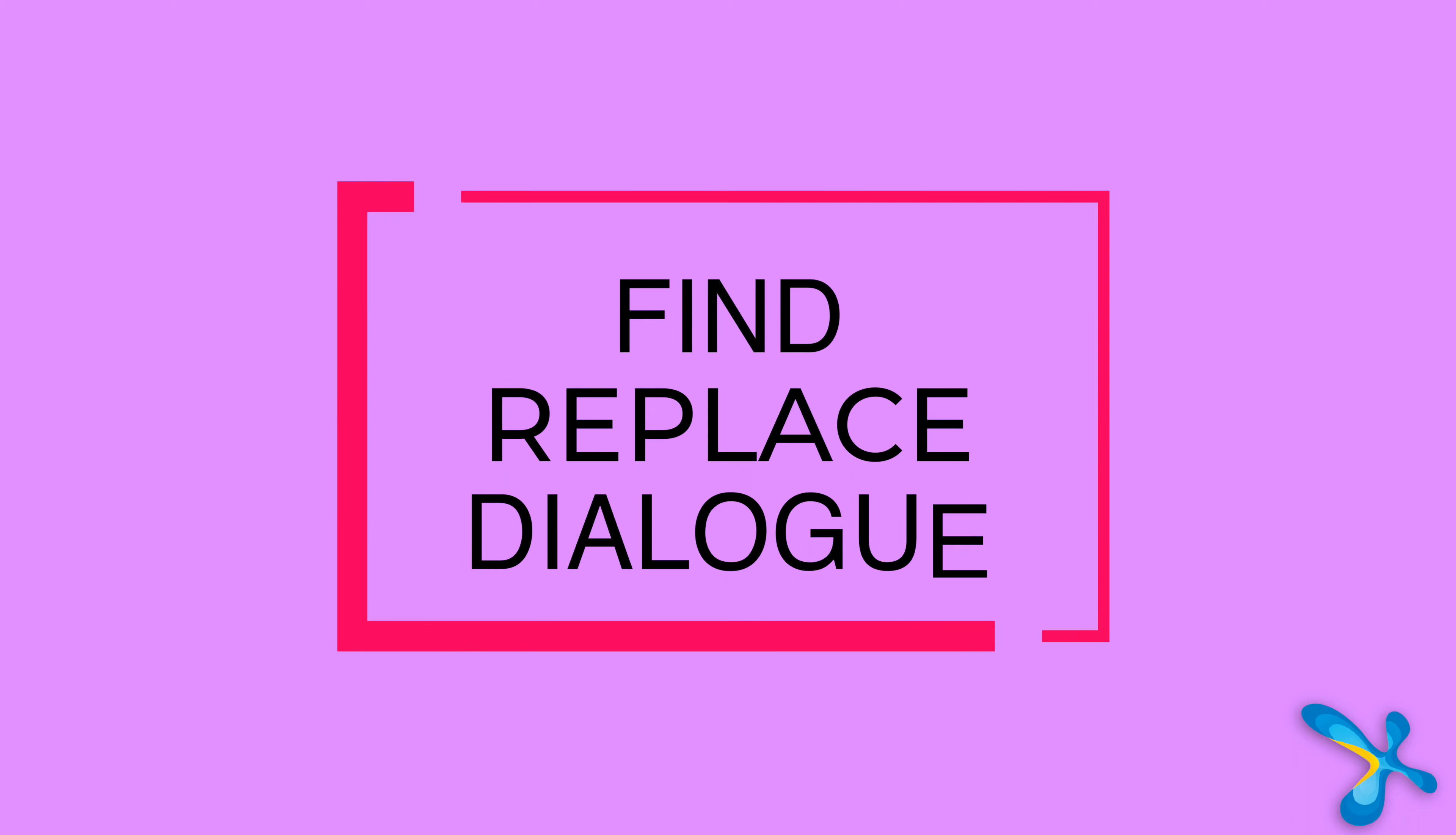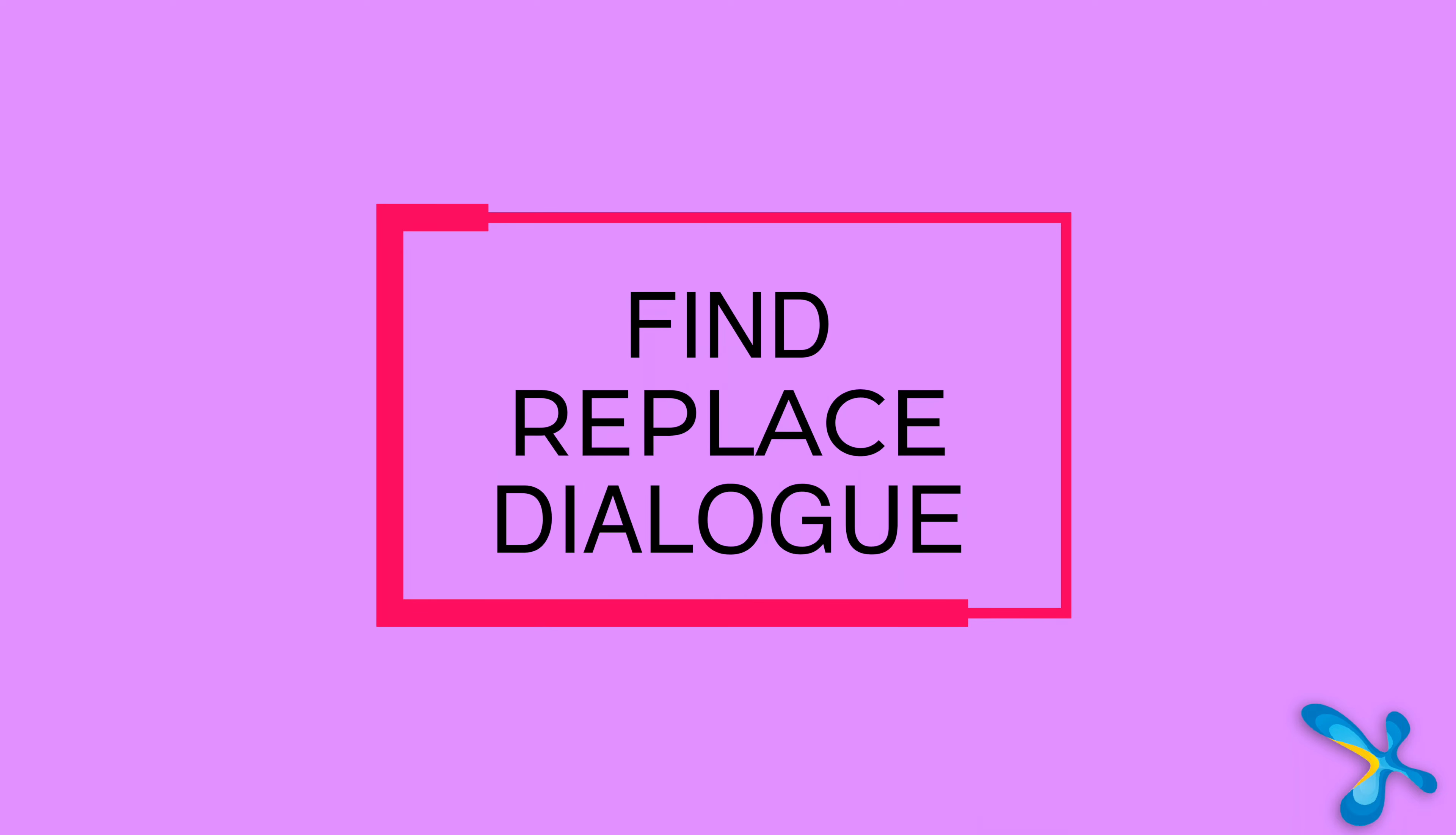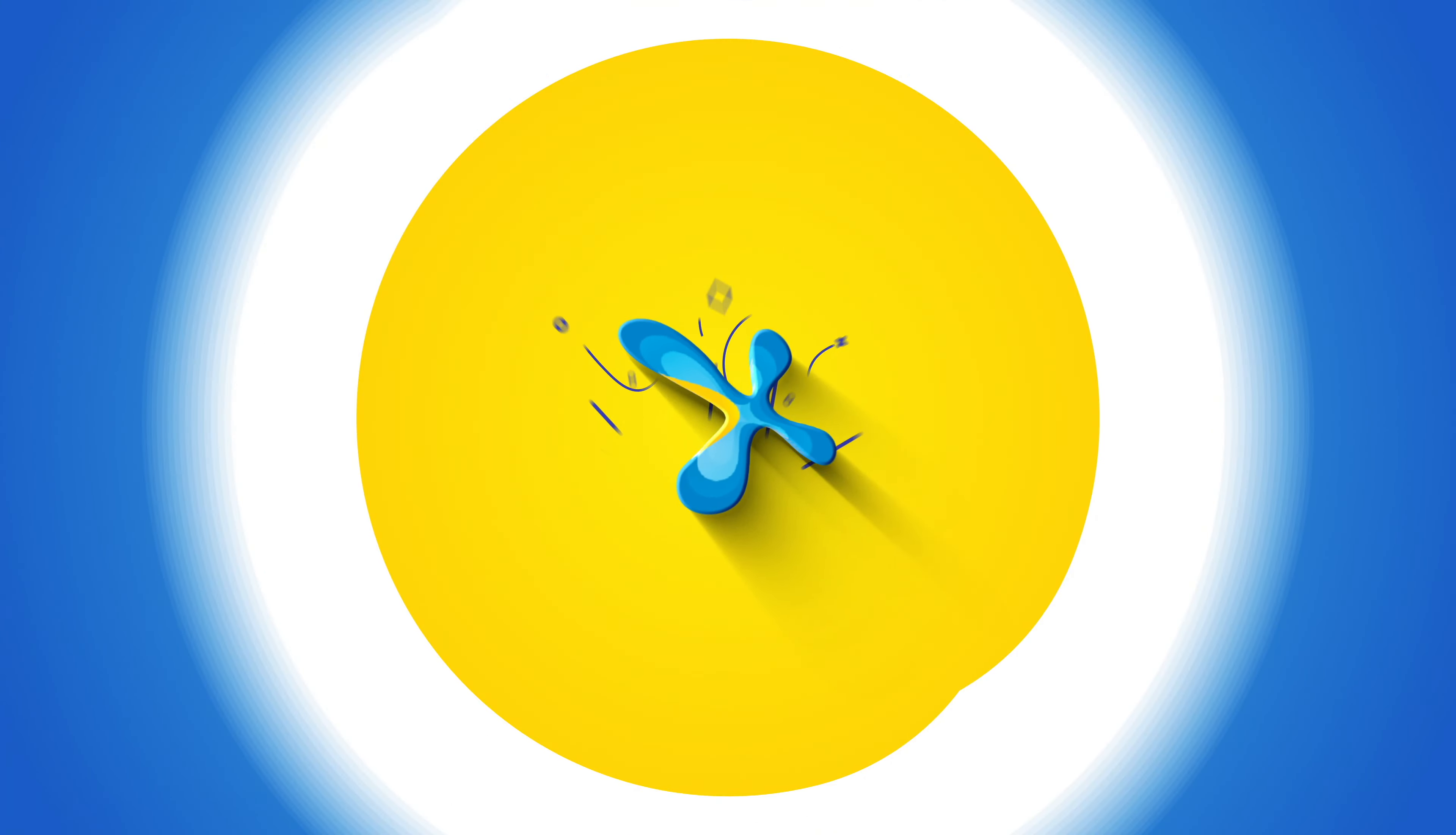This is the second part of search replace. In the first part we saw the navigation pane based find. In this video, we are going to see the find replace dialogue in detail.